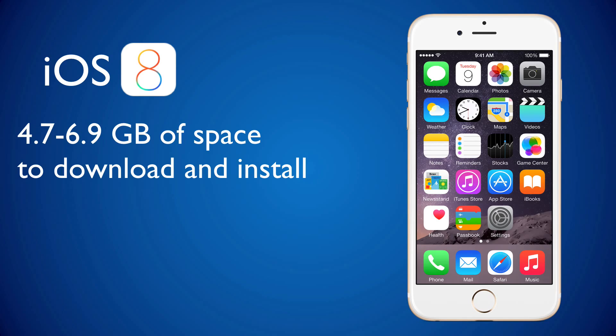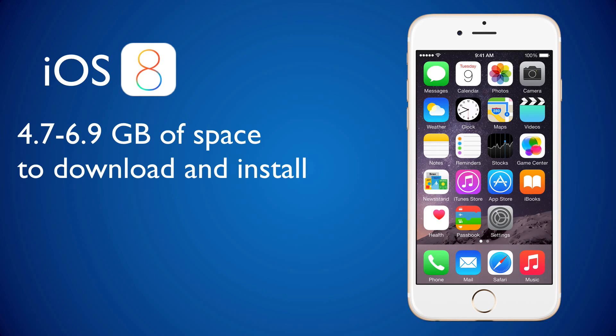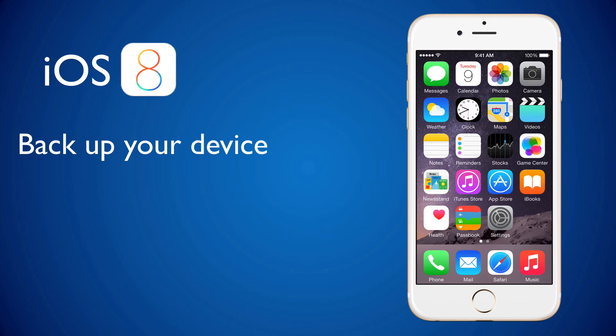Now, if you are like me, and I'm sure many of you are, you probably have a lot of apps installed in your device. Now, first before doing an upgrade, it's always a good idea to back up your device.